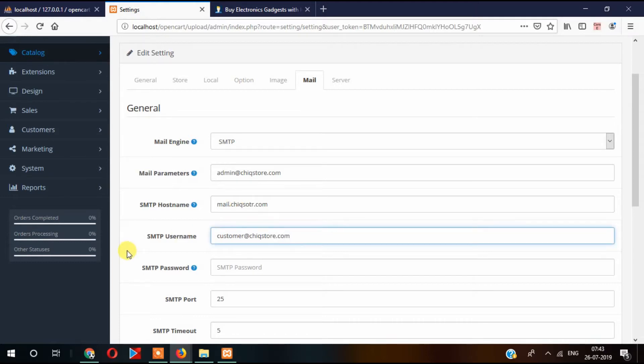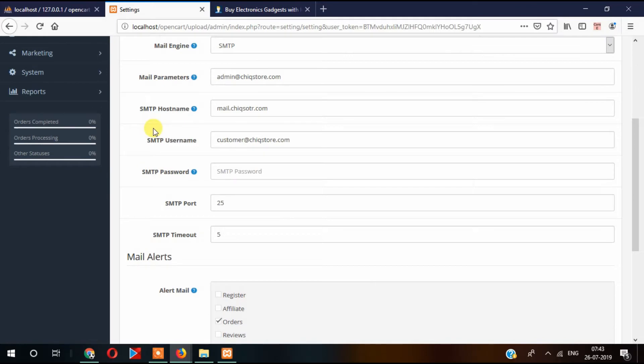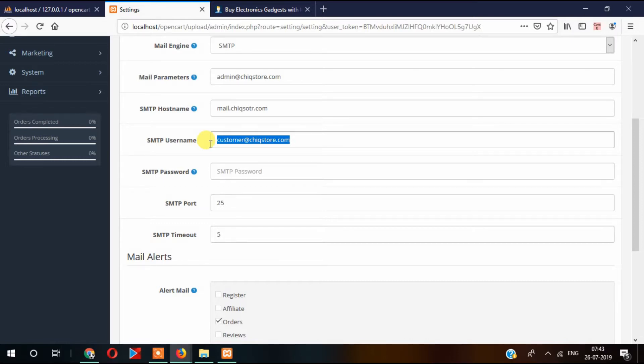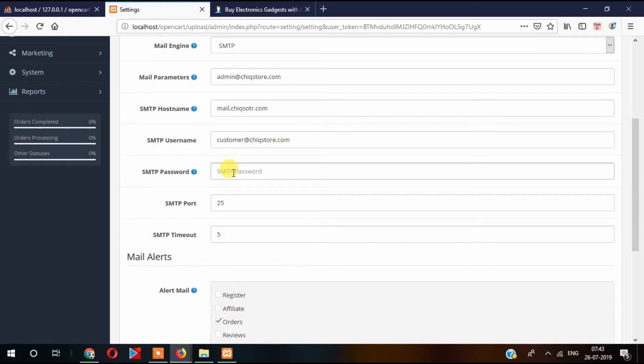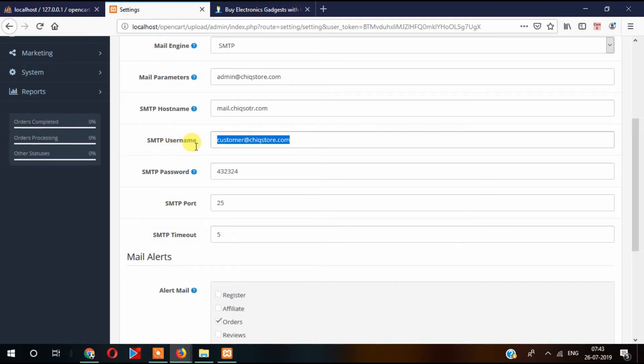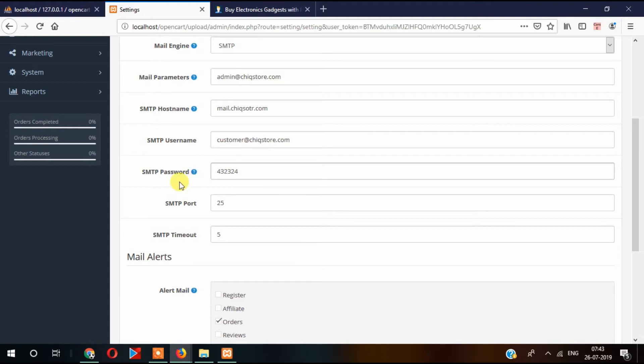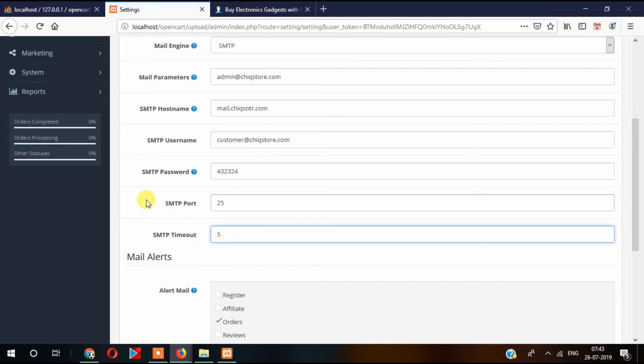And here the password. Remember, this email address is created through cPanel. There is an option in cPanel from where you can create your email ID. At that time, the password is provided, say 12345, so whatever password is for this email address, you can provide that here. Also, the SMTP port and SMTP timeout are provided by the host when you create the email.